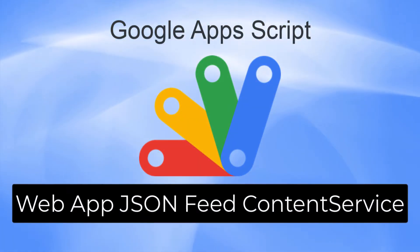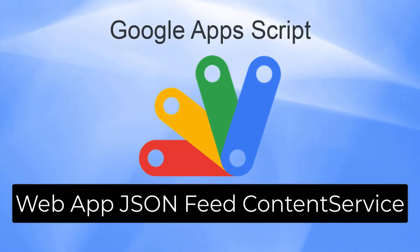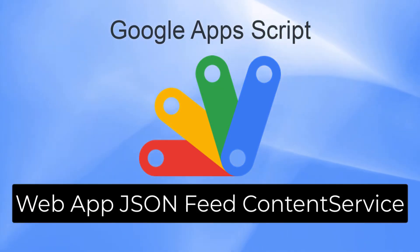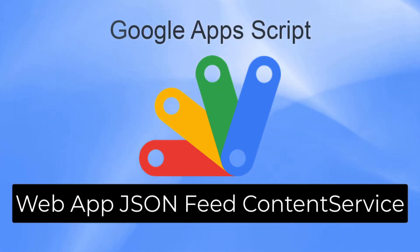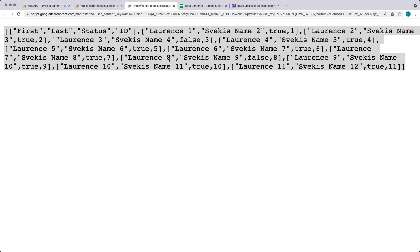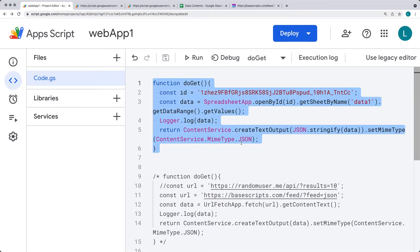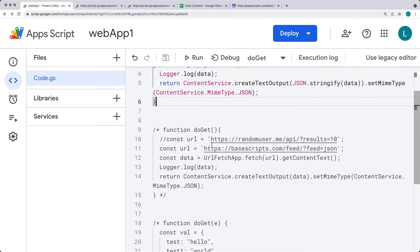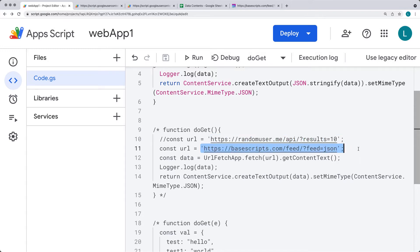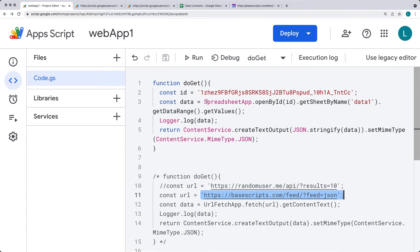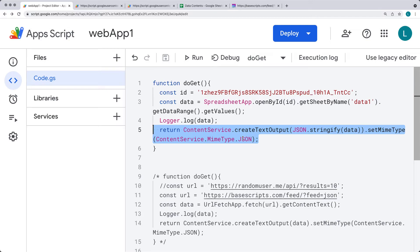We're going to be outputting content in a JSON format from various sources such as web URLs and spreadsheet data, outputting that content from those various sources into a JSON formatted endpoint URL. This is all done using the web app within Google Apps Script. I'll give you a few different examples of how you can use URL fetch to fetch content from web URLs, and also how to get content from your spreadsheet and output it into your web app.